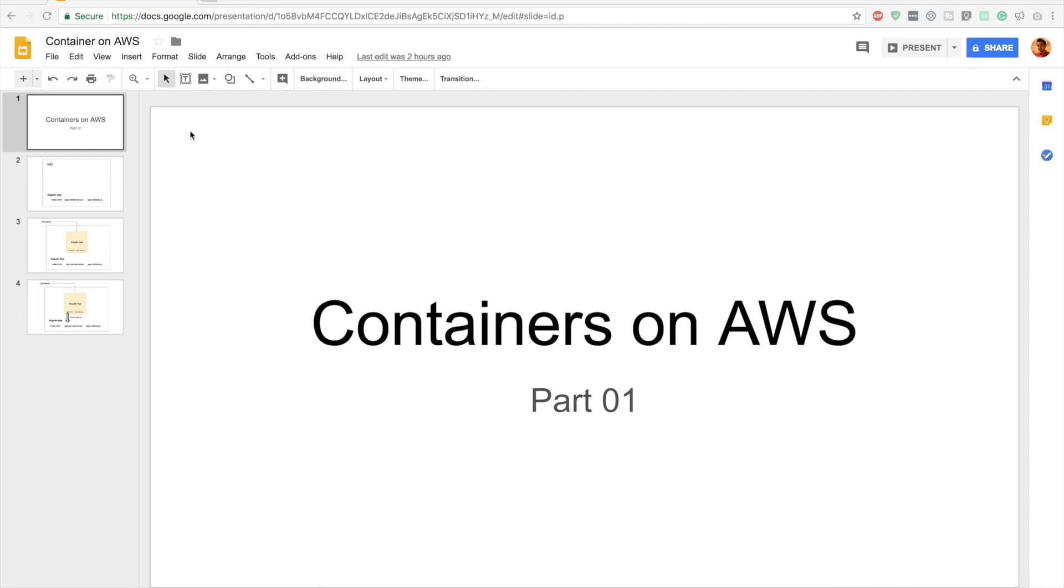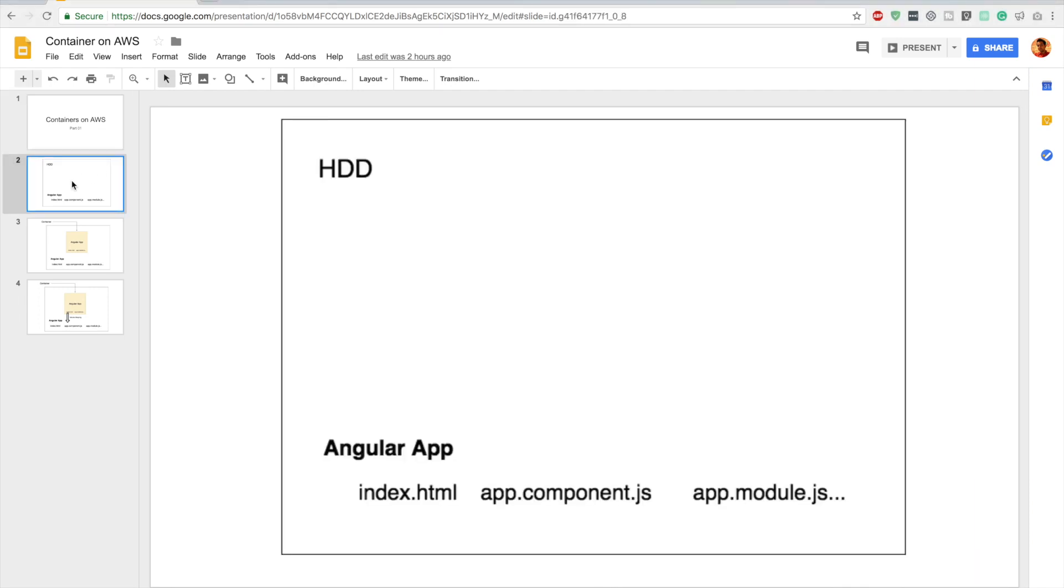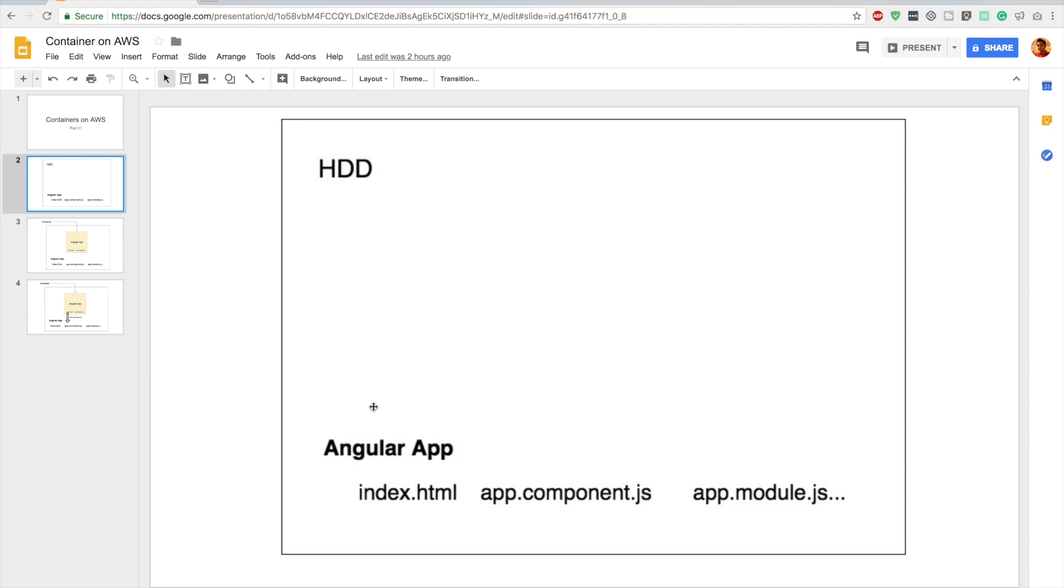Alright, so this is our diagram. In this project we will have an Angular application like I previously mentioned and we will have two separate containerized environments. The first one is for development and the other one is for production. This video we will have an introduction to the development environment and afterwards we will start building that.